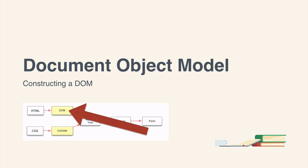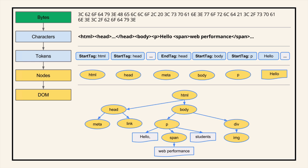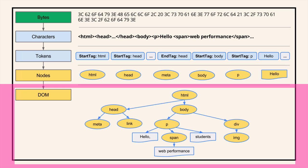Let's take a look at a few of these. We've got the document object model, so constructing a DOM. You don't need to pay attention to this diagram too much. The really important part is what's at the bottom.